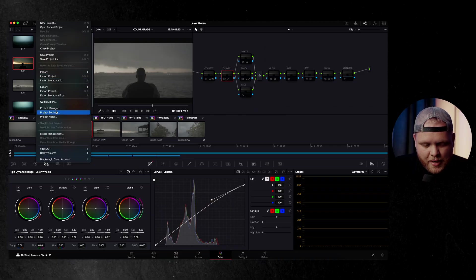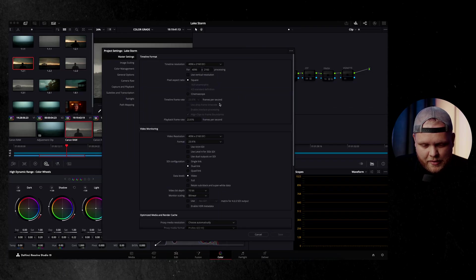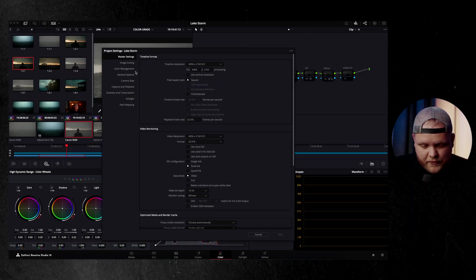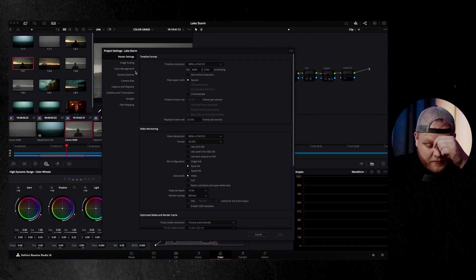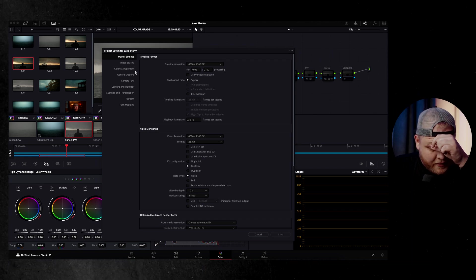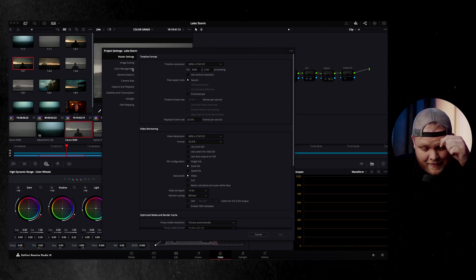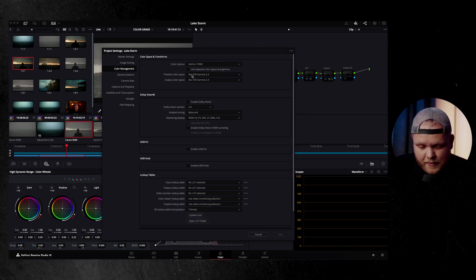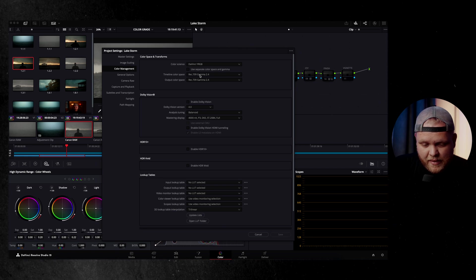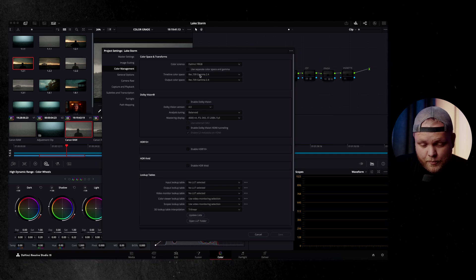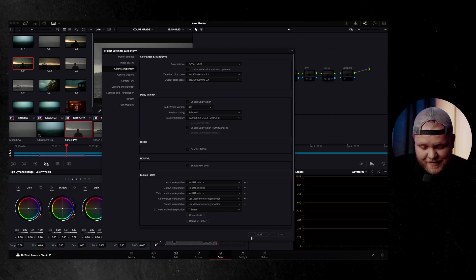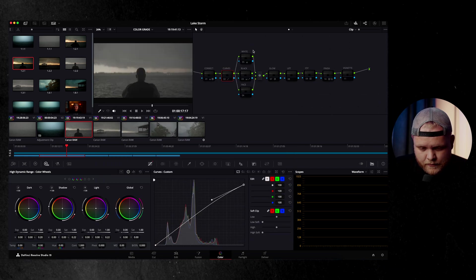So in terms of my project settings, let's jump in here real fast. This was in 4096 by 2160, so 4K DCI, which is what I shot in. And then my timeline color space is Rec.709 Gamma 2.4 and the output color space is the same.